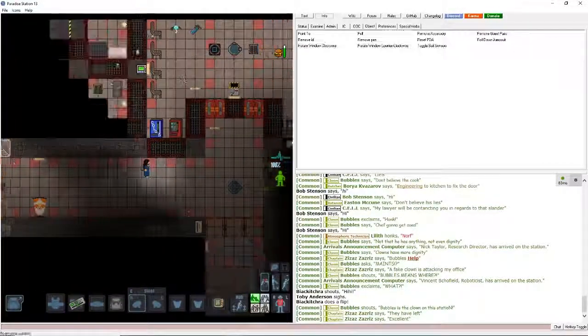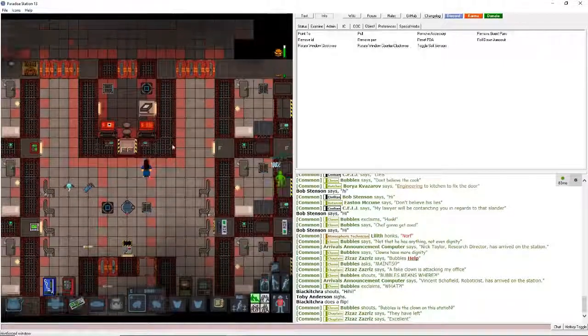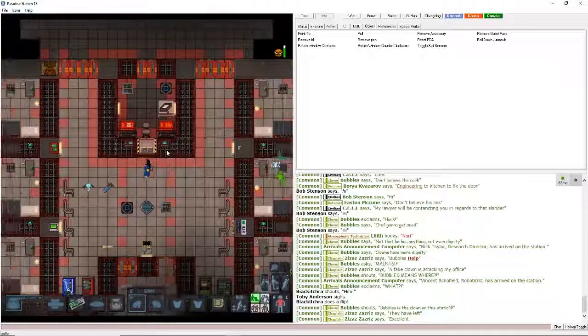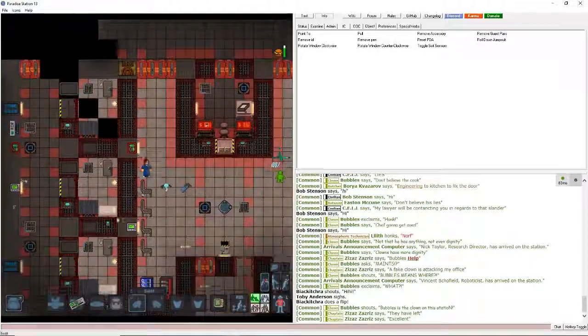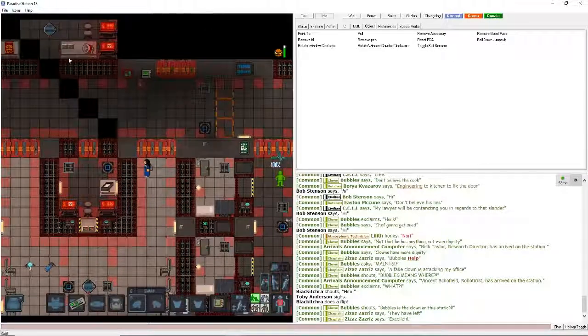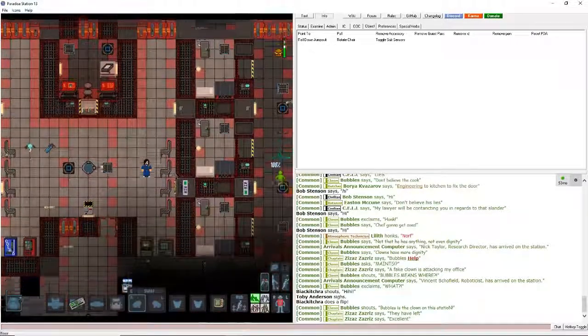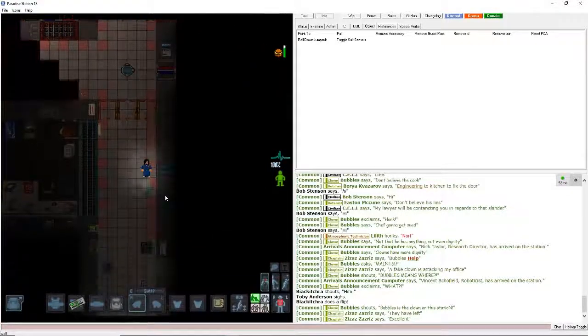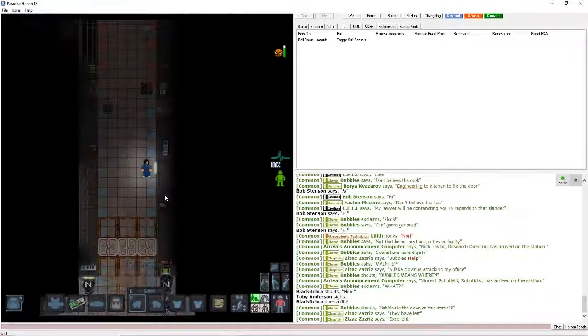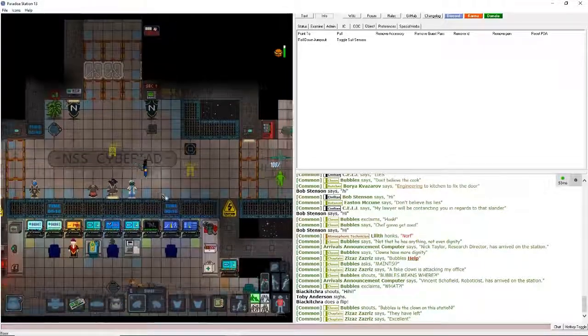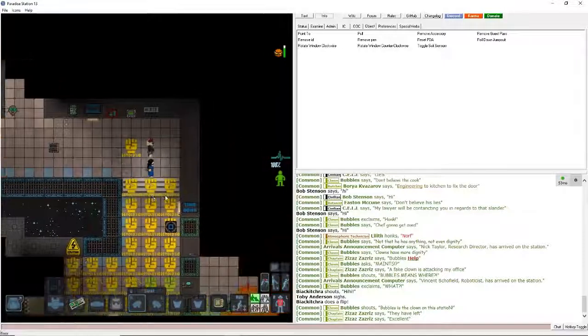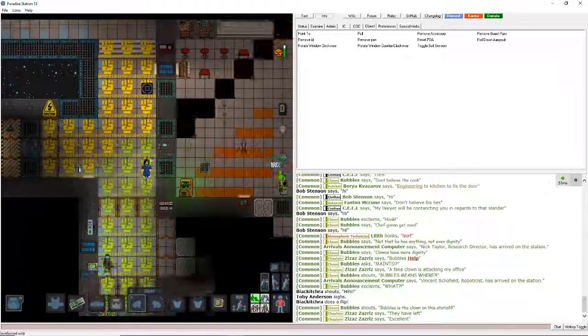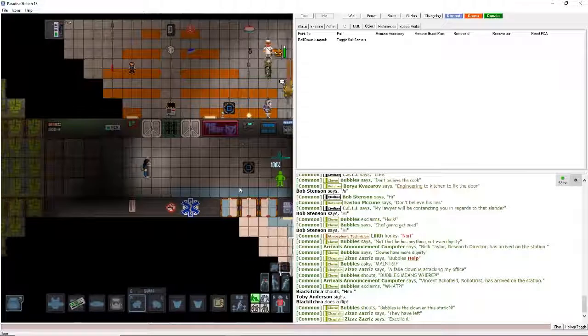And up here you have the brig, security office area. People that hit someone, kill someone, steal things get kind of processed and thrown in these little cells for a specific amount of time. If I go into the security role jobs, I'll tell you all about space law. But yeah, since I'm just a civilian, I can only open certain doors. Specific department doors I cannot open. I can open maintenance tunnels, the bar doors, hallway doors, and that's really just about it.